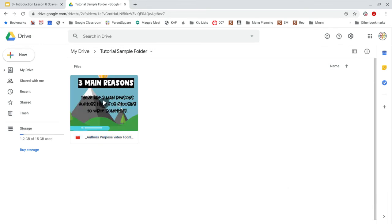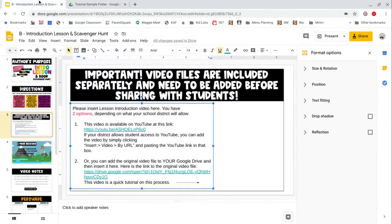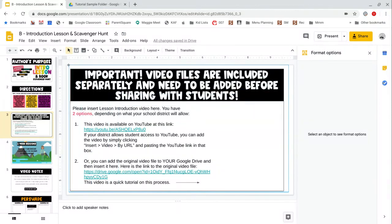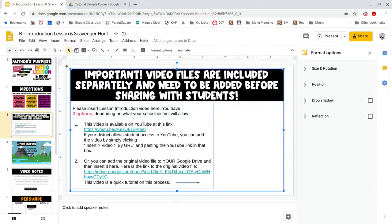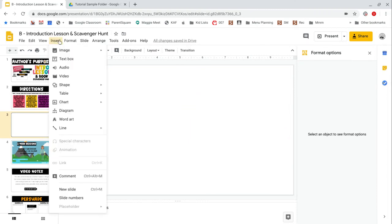My video has processed and I'm ready to go back to my slides presentation. Once again, I'm going to simply select all and delete the instructional information. Go to insert video.